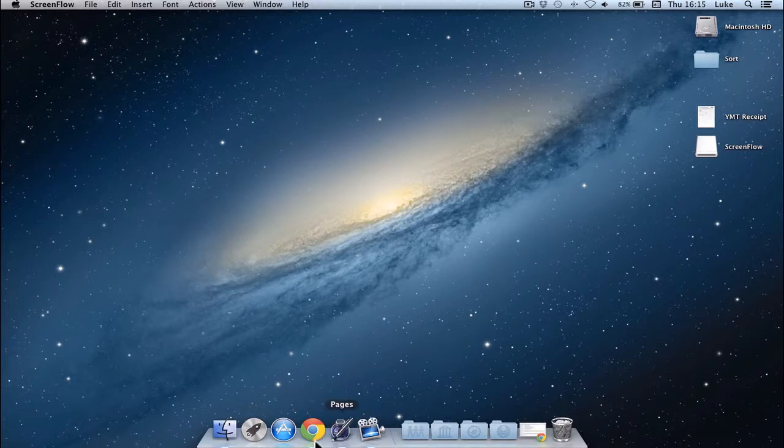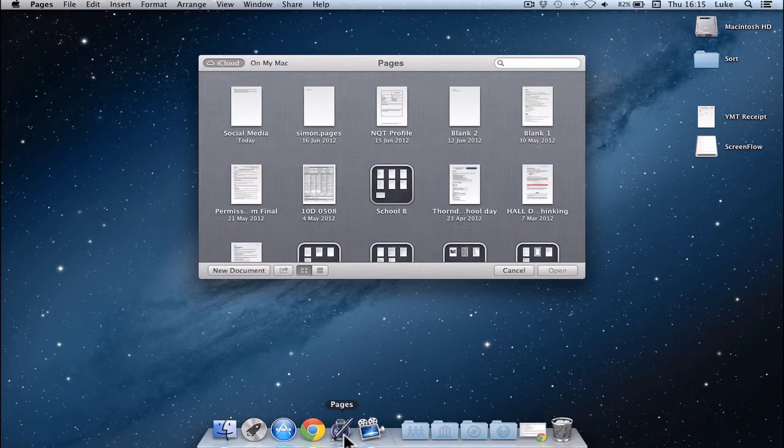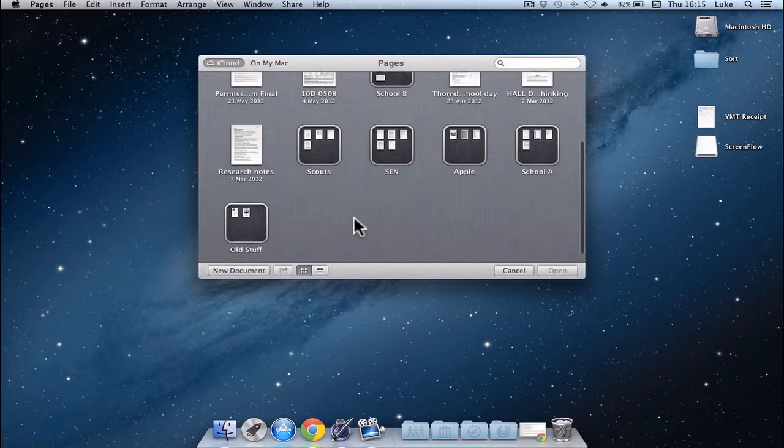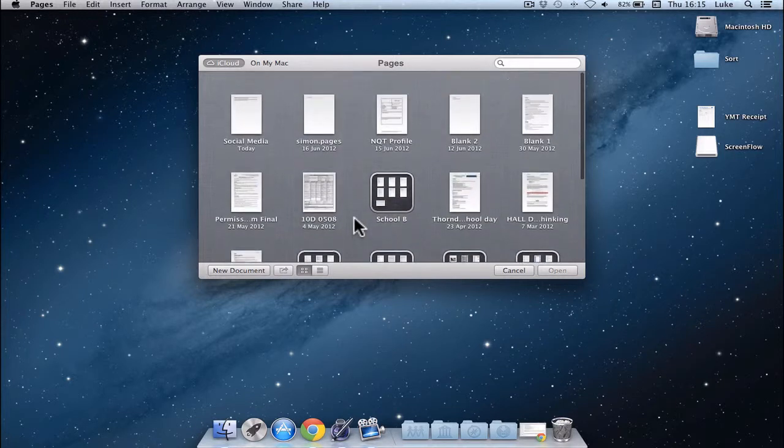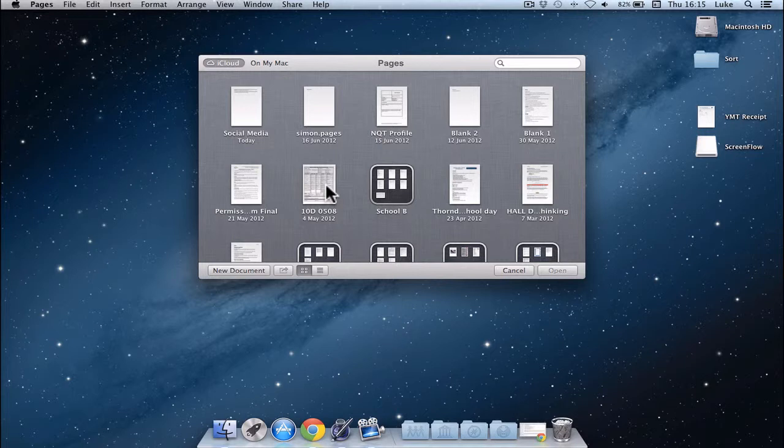So I'm going to open up Pages, Pages is down here, and you'll see that when you open Pages you're now presented with this view showing you all your documents on iCloud, so that's great because all these files are also on my iPad and iPhone and I know they're all backed up online, so it's nice to know.